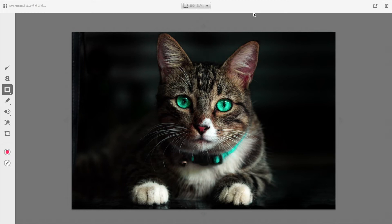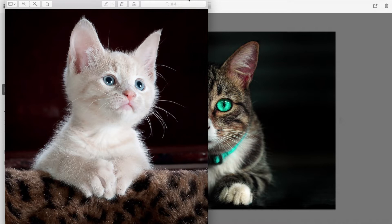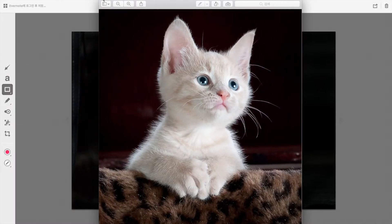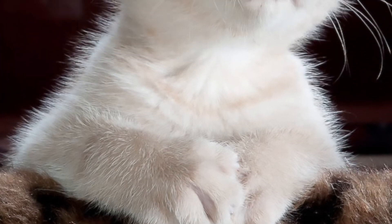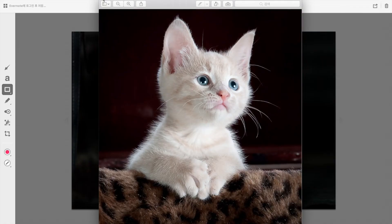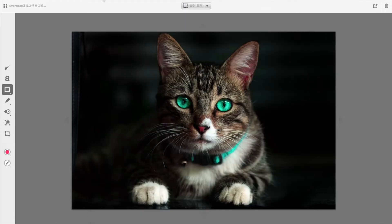데이터셋을 한번 확인했으면 오늘 우리가 이 문제를 어떻게 풀 것인지 머릿속으로 한번 그려보죠. 고양이 얼굴 인식 모델은 인풋으로 전체 이미지가 들어가요. 이미지마다 다 사이즈가 다르잖아요. 이미지 인식을 하는 모델을 만들 때는 이미지 크기를 고정시켜 주는 게 좋아요. 딥러닝 모델도 마찬가지라서, 작은 이미지 큰 이미지 여러 가지 섞어서 학습을 시키면 헷갈려요. 이미지 사이즈를 고정시켜서 인풋으로 넣는 게 좋습니다.